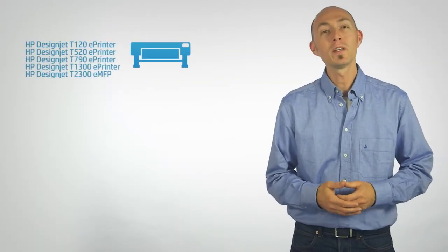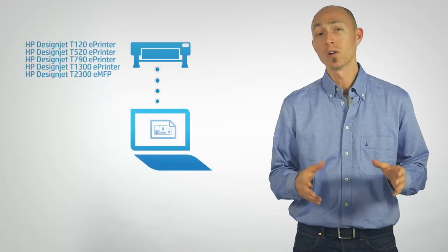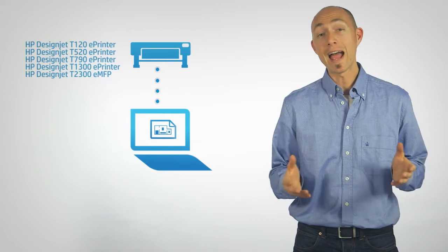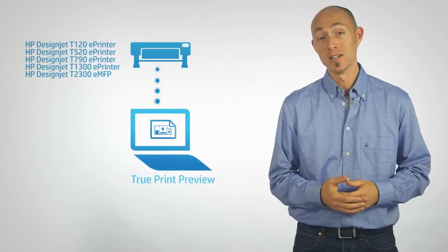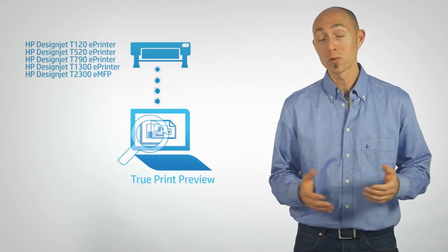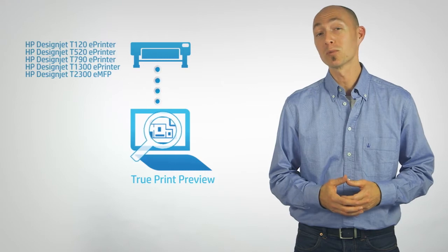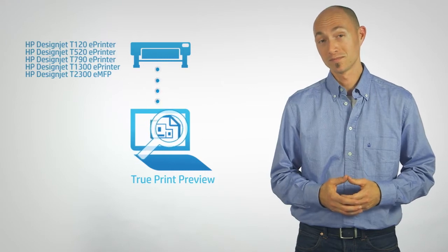HP DesignJet ePrinters include a new driver which provides a reliable and accurate solution to view the final result before printing, the True Print Preview.